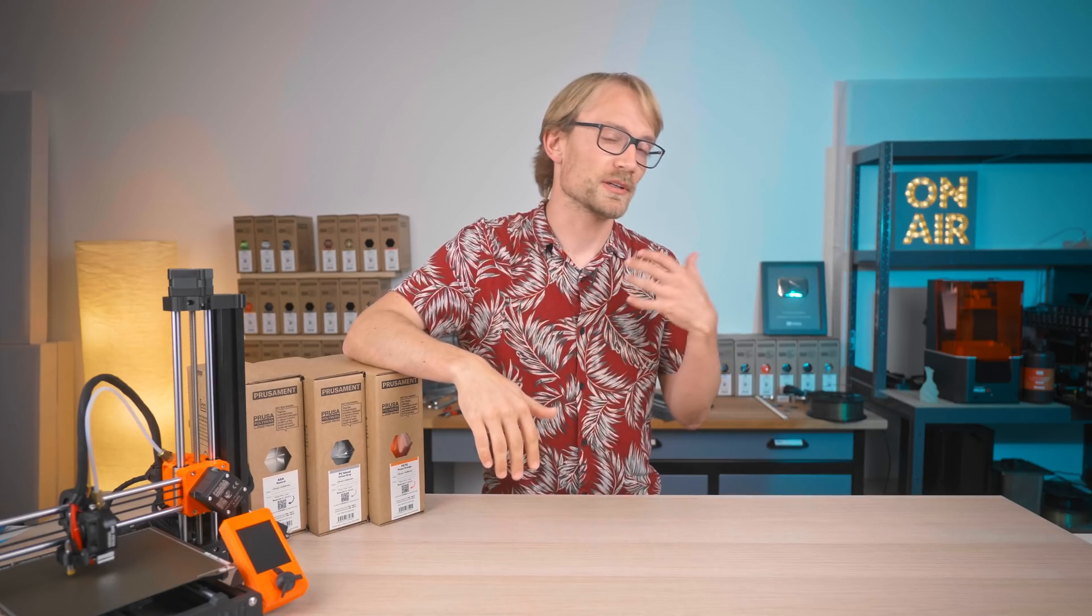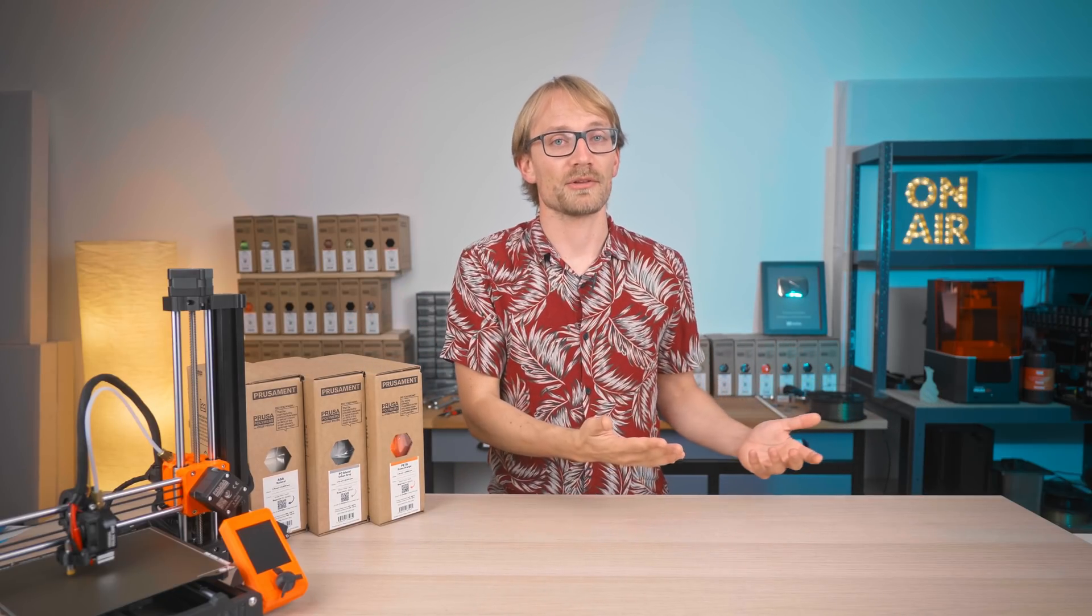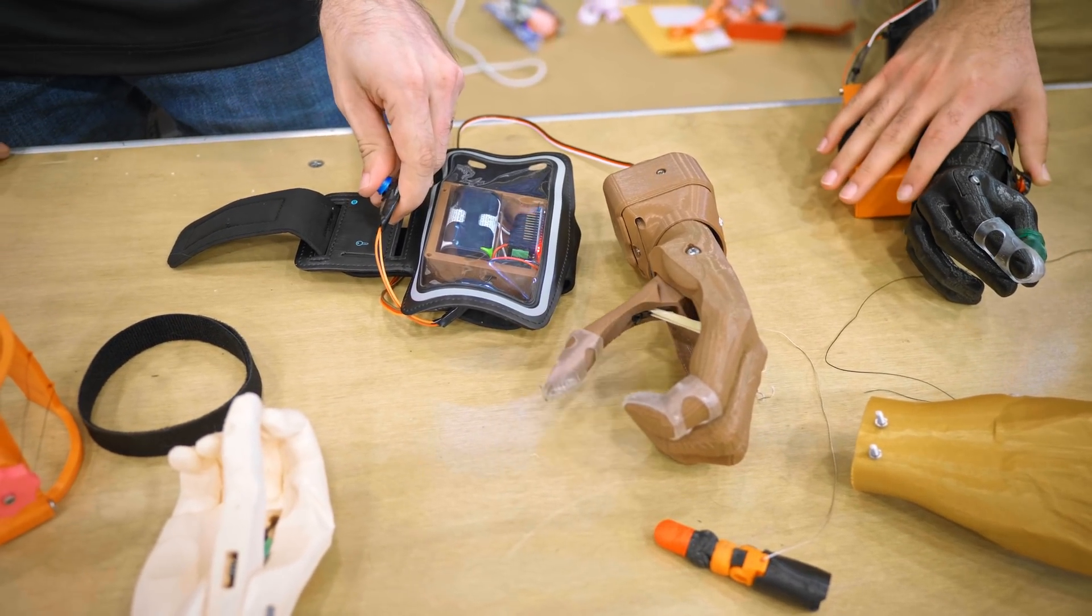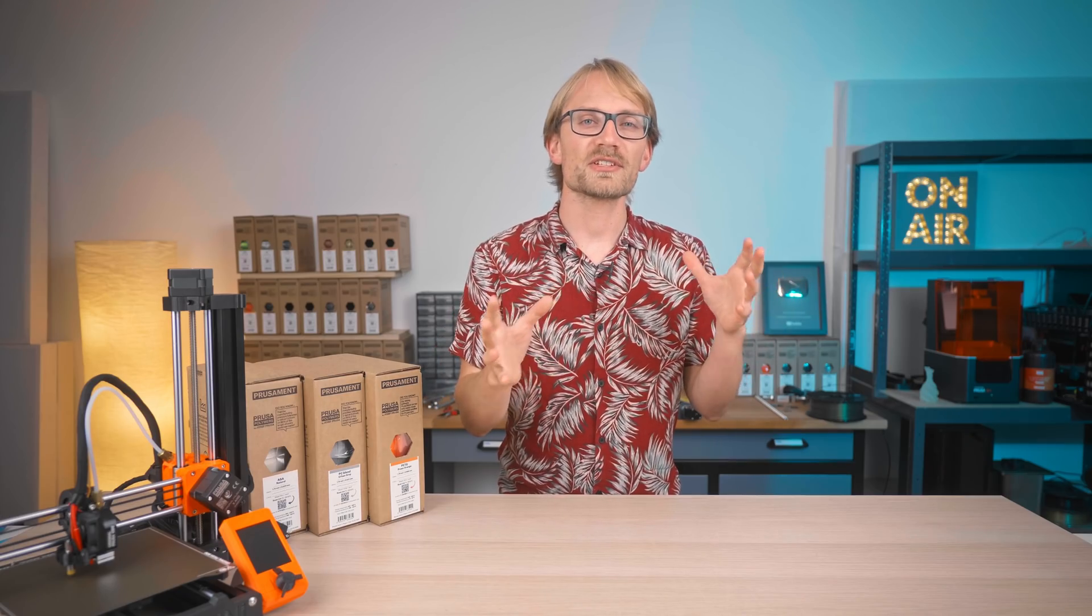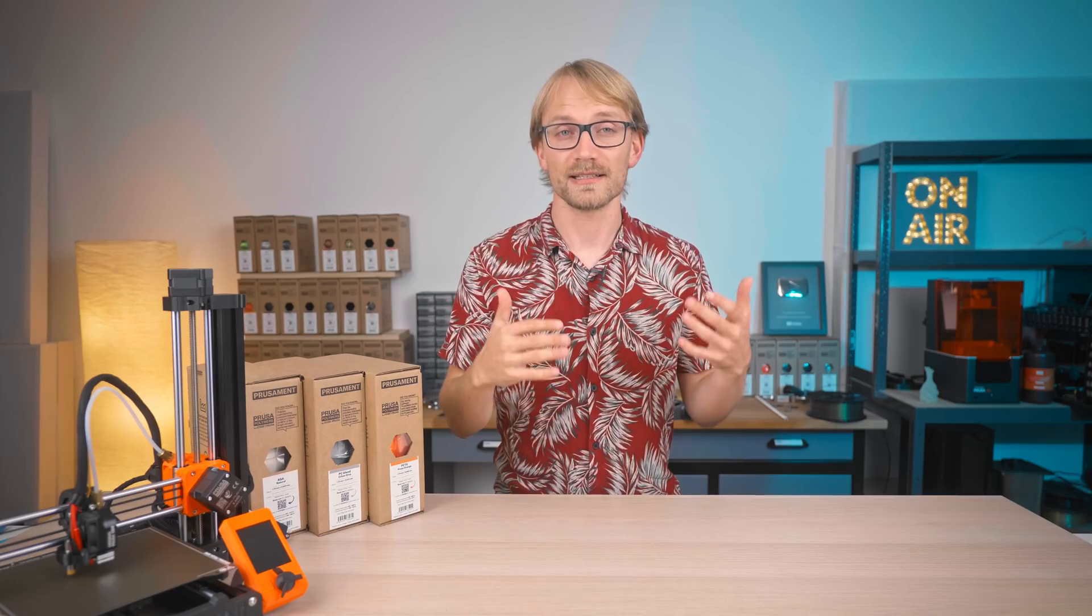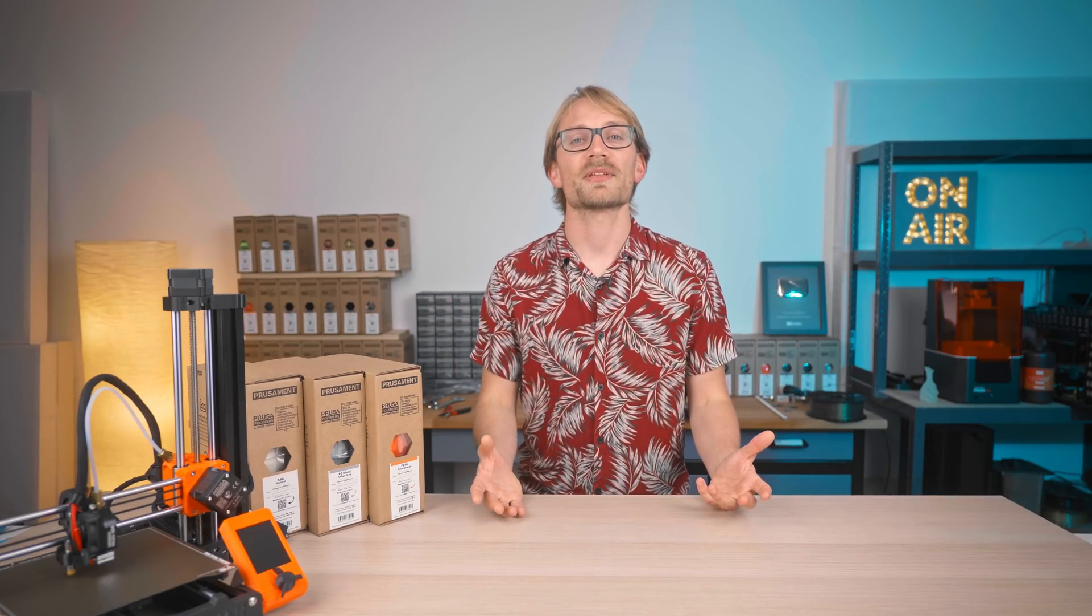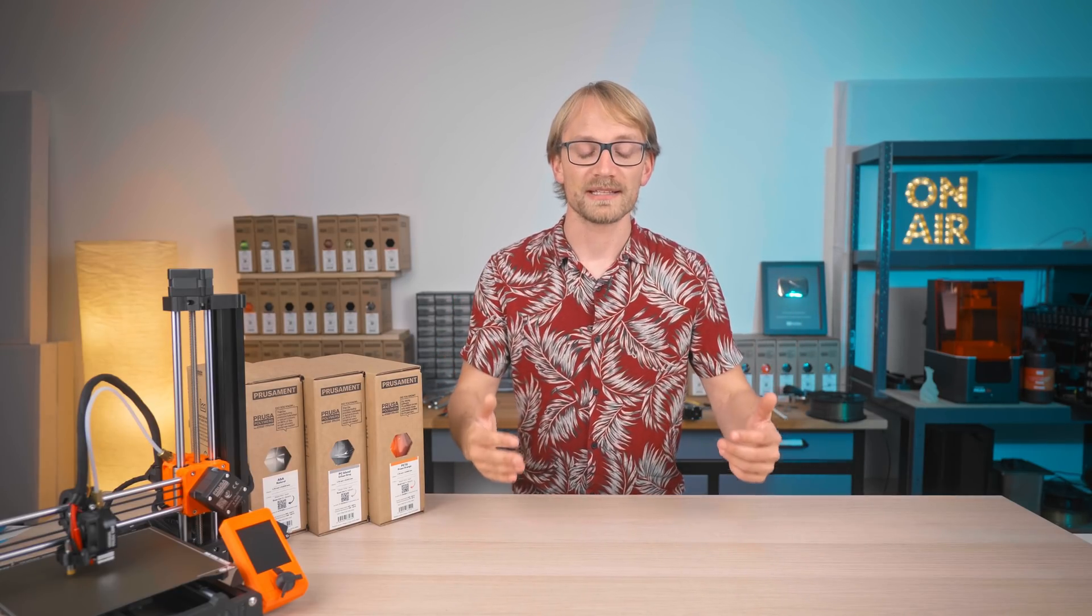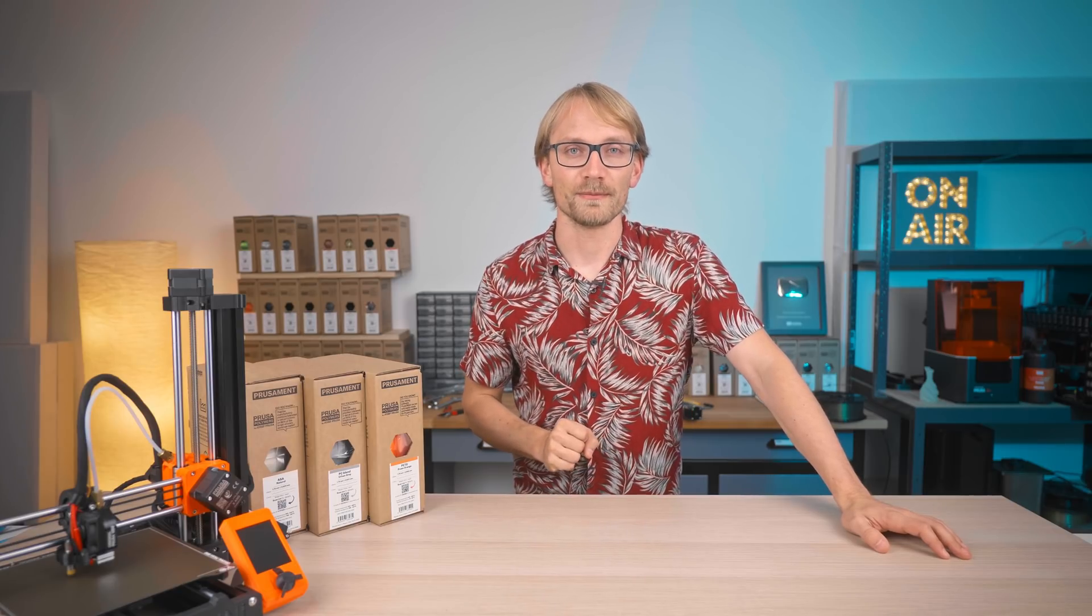If you want a big project, there's Enaval that you could join, printing low-cost prosthetic limbs. But even just helping out friends and family and printing the little knick-knacks they need, that, I think, is something that already makes the world a tiny bit better.